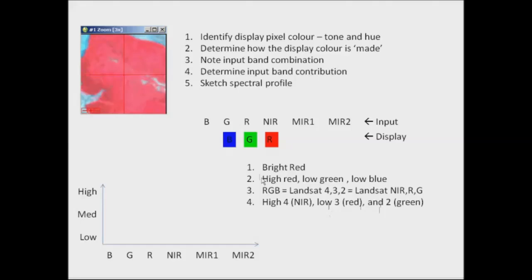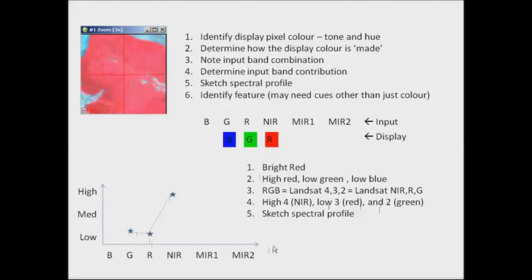We sketch that spectral profile, showing high in the near-infrared and then relatively low in the red and the green. We look at identifying that feature based on the spectral information and other information — and here I know that this is healthy vegetation. Healthy vegetation is always displayed as red in a standard false colour composite.